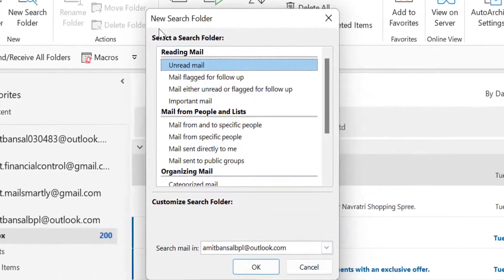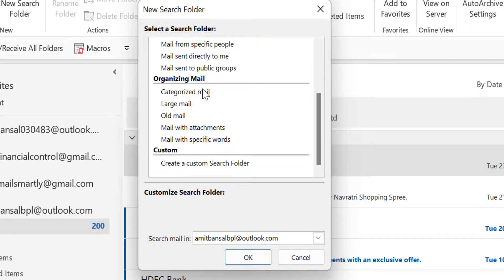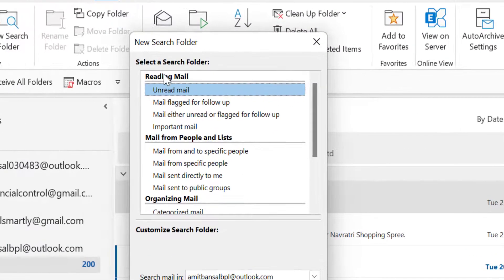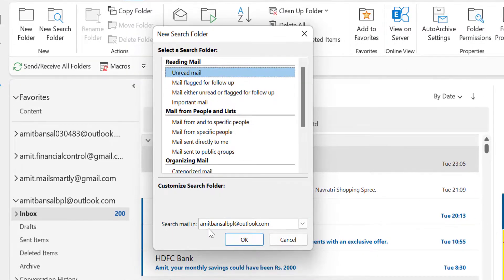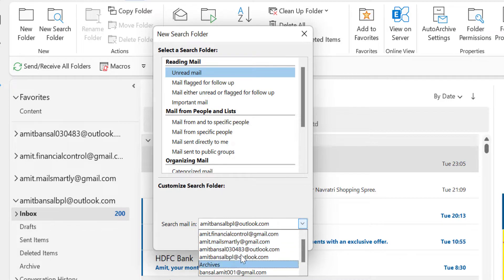Now here, the New Search Folder dialog box appears, which consists of some categories and subcategories. At the bottom of it, there is a custom search folder also available which I will cover later on. So let's begin from the top. There is a section called Reading Mail. The top option is Unread Mail. When I select Unread Mail, the next option is to search mail in my email address. I have already added multiple email addresses in my Outlook.